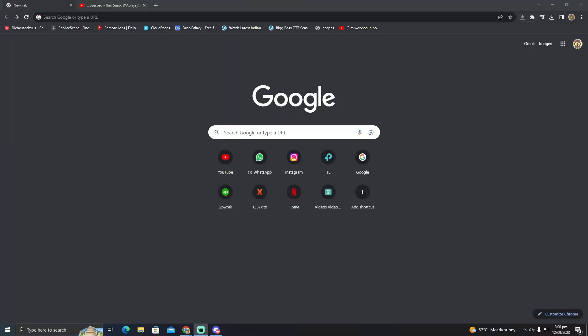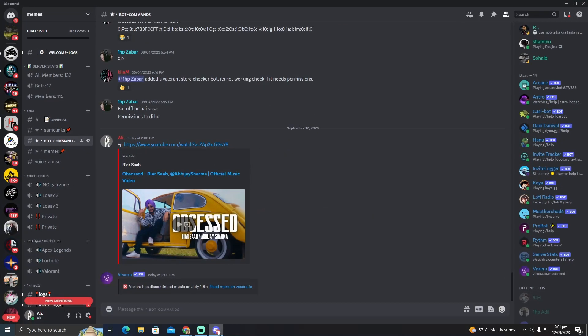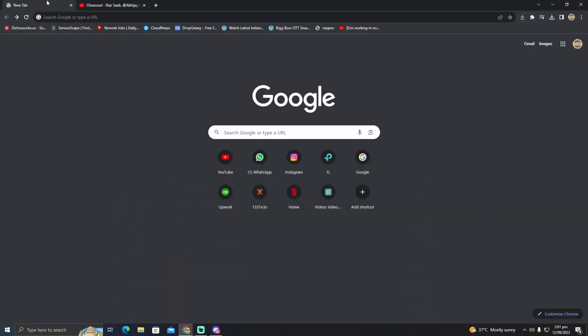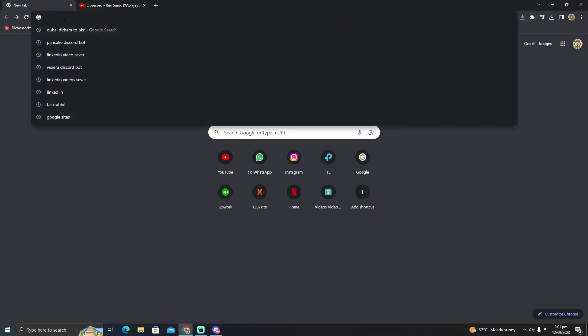Today I'm going to show you how to play YouTube music on Discord. For that, we'll have to open Discord and go to Google.